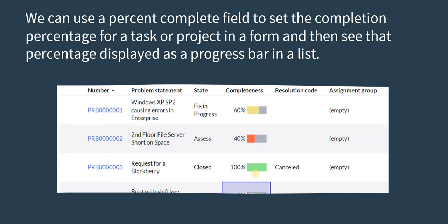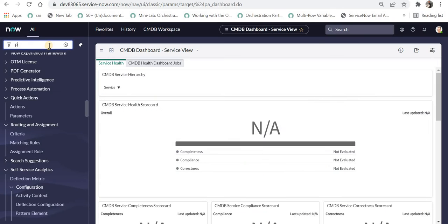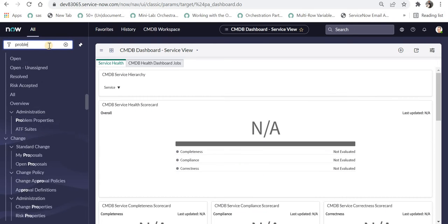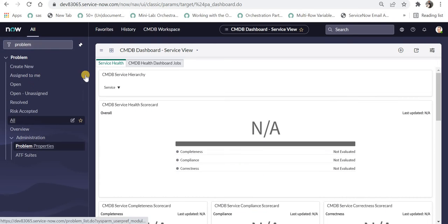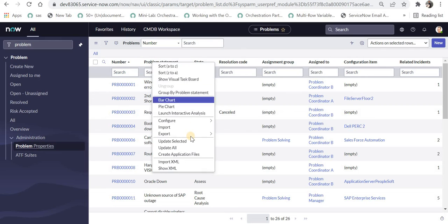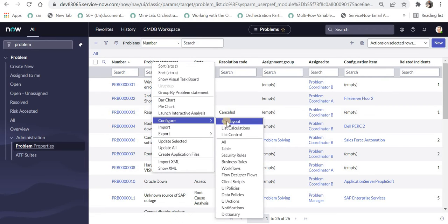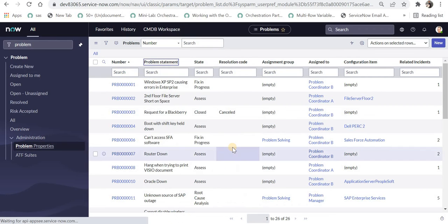So let's quickly go to ServiceNow and see how we can create this percentage complete field and then we can use it in our reporting or to see it in a list view. Now we are in ServiceNow. I will go to problem table. I will click on all and I will right click on any of the headers and go to configure table.